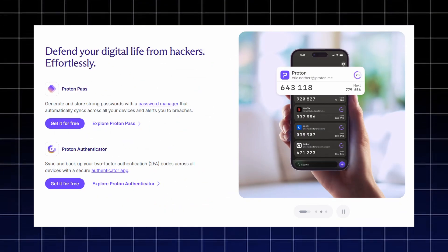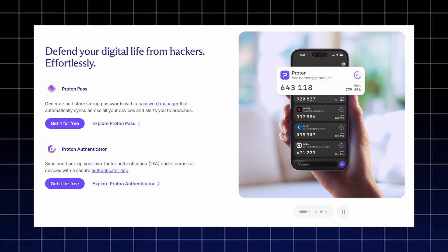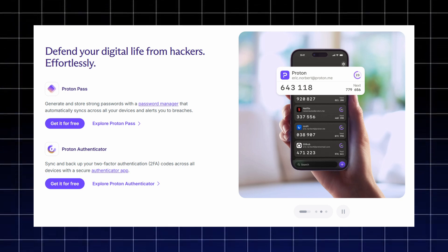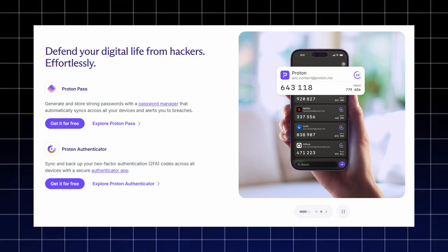Security tools are also covered. ProtonPass generates and stores strong passwords that sync automatically across your devices and even alerts you if any login appears in a data breach.